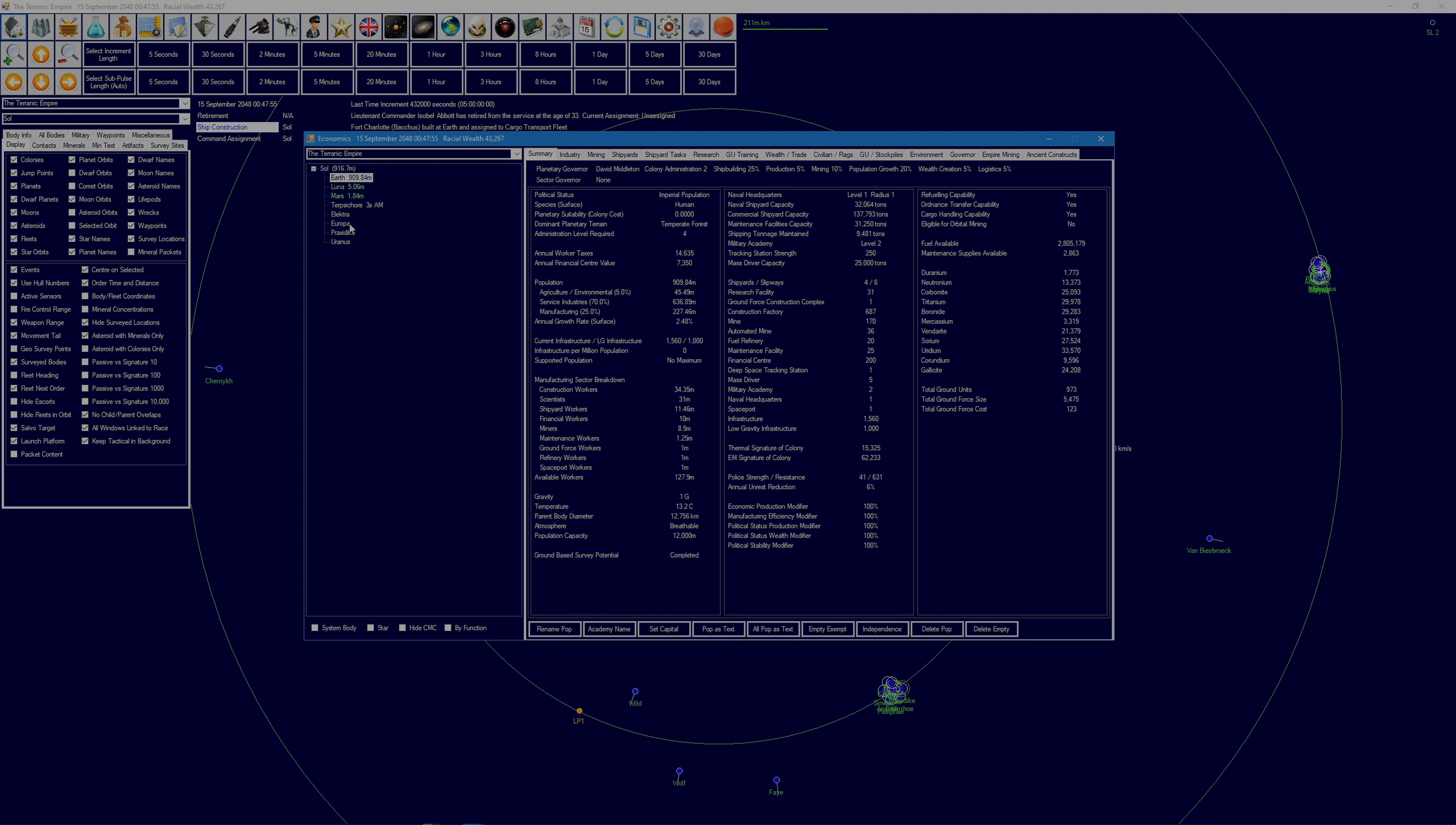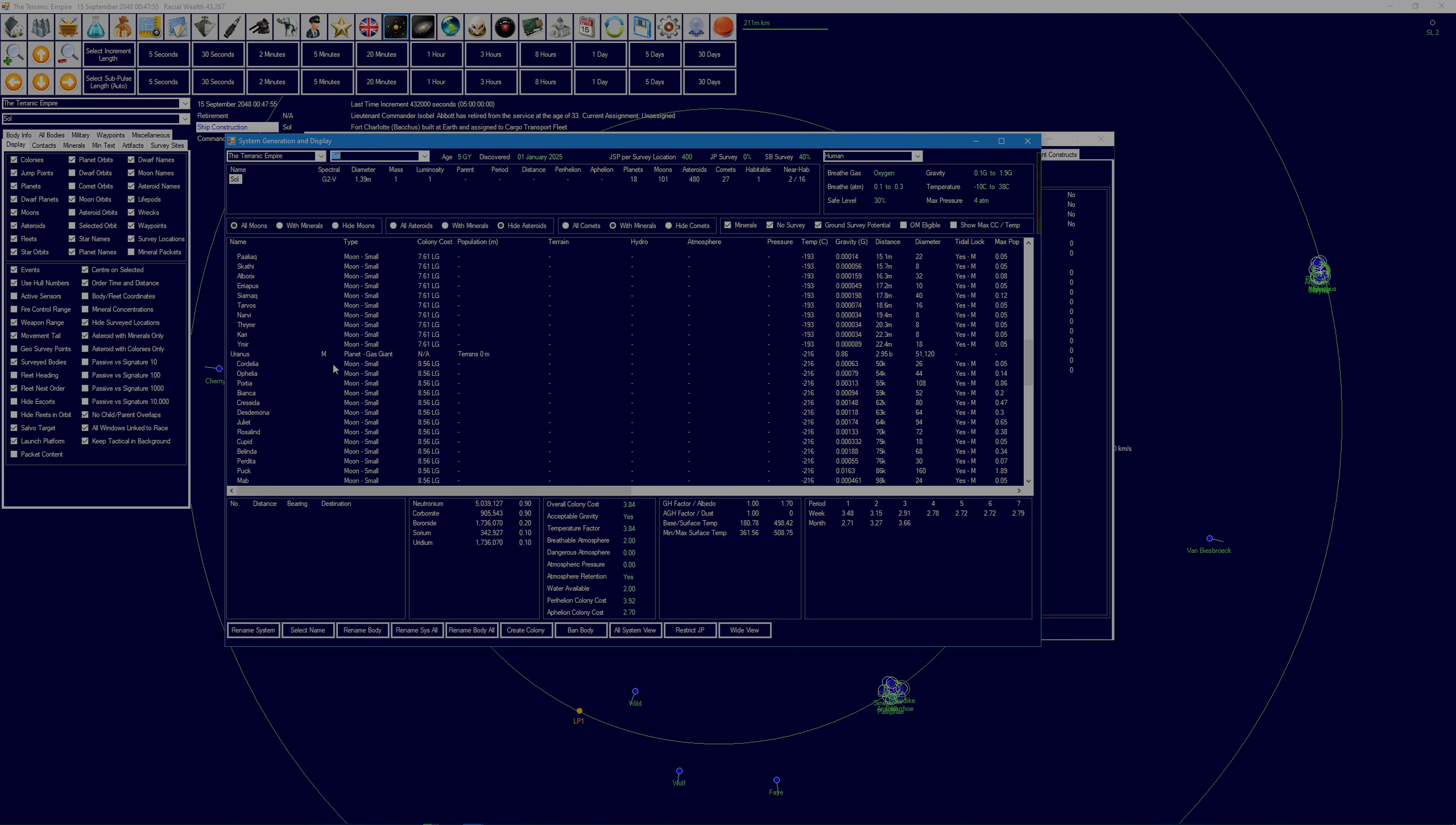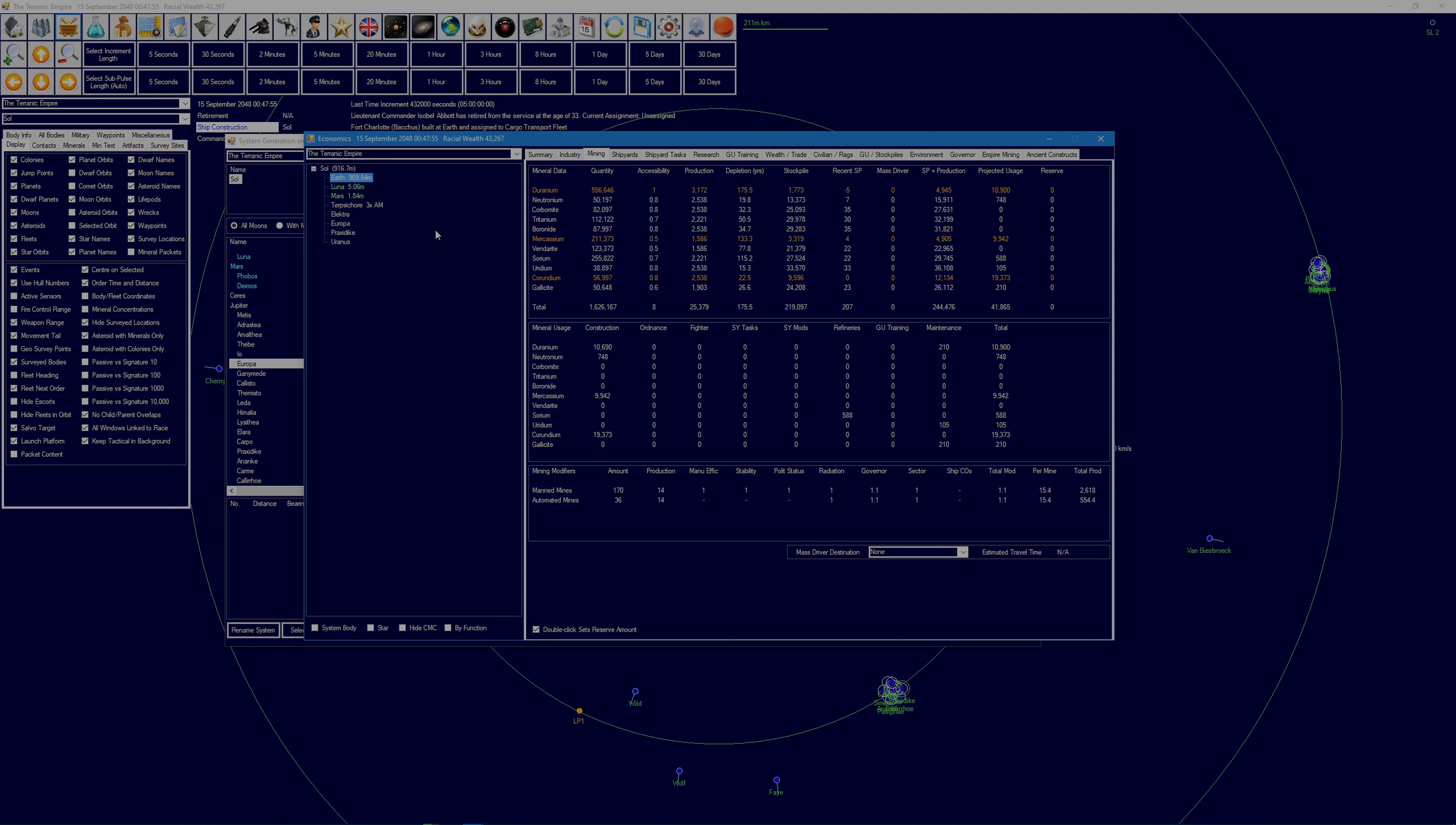The next thing was then going to be Europa. We need to transfer low gravity infrastructure across so that we can get a colony set up here. Europa has Geranium and Mercasium, both of which I have a need of. Certainly Geranium, I need to increase the production of that. We've got plenty on the planet, but we use it more quickly than we can bring it out of the ground. So Geranium and Mercasium both would be useful.